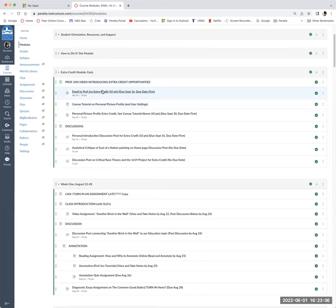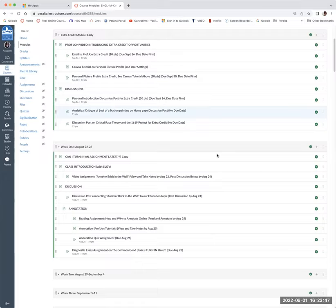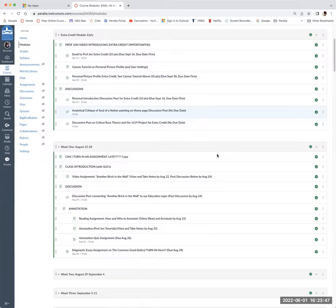Here's the extra credit module you can work on early. Email me something and you get 10 points. There's a Canvas tutorial on setting up your personal picture profile — I really encourage that because it gives us a chance to see who you are during discussions. It needs to be a close-up of your face. There's also the analytical critique of 'Soul of a Nation' from the home page painting — that's another extra credit opportunity you can engage in early or later.